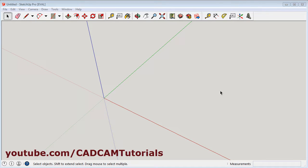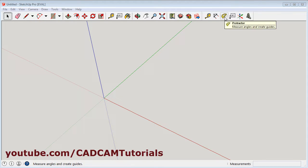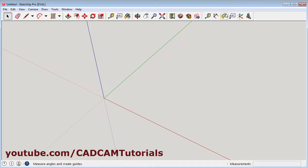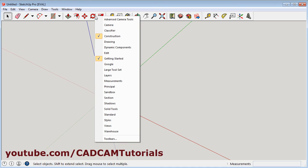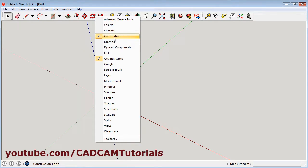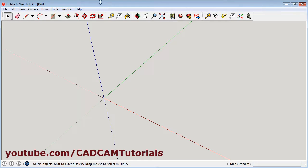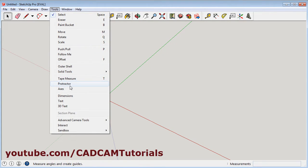To create a line at an angle, you will have to use the protractor tool. If it is not available in the toolbar, you can right-click on any available toolbar and select construction, then it will be visible. Or otherwise, you can also select it from tools, protractor.